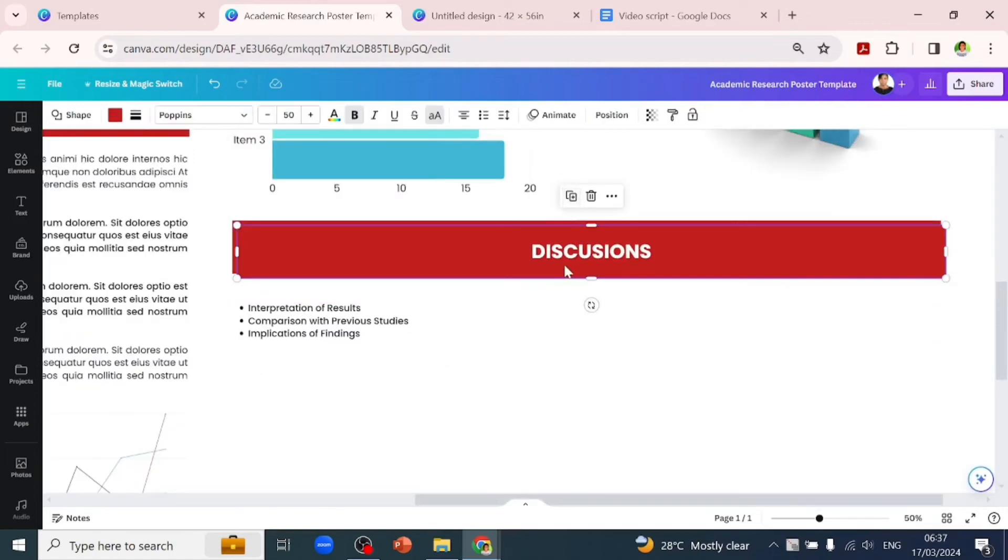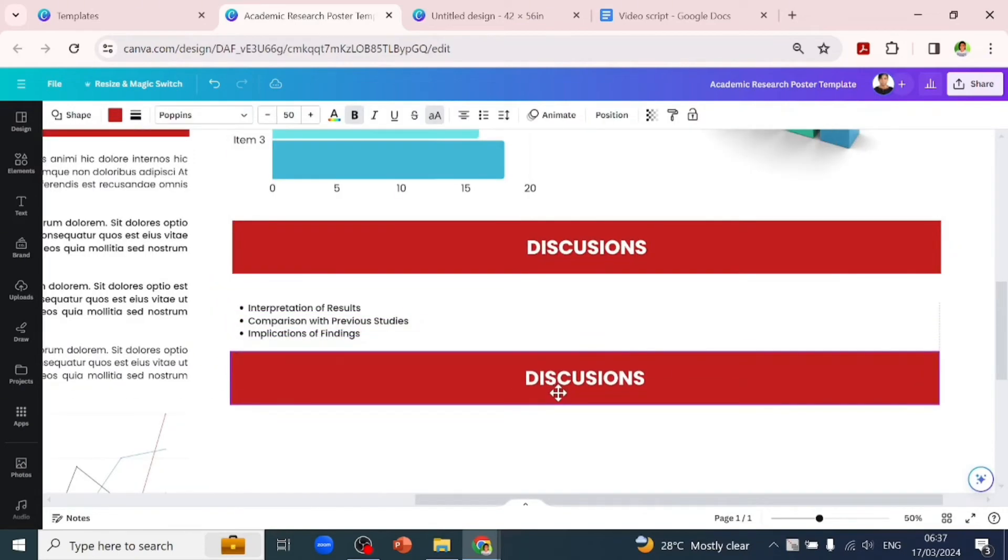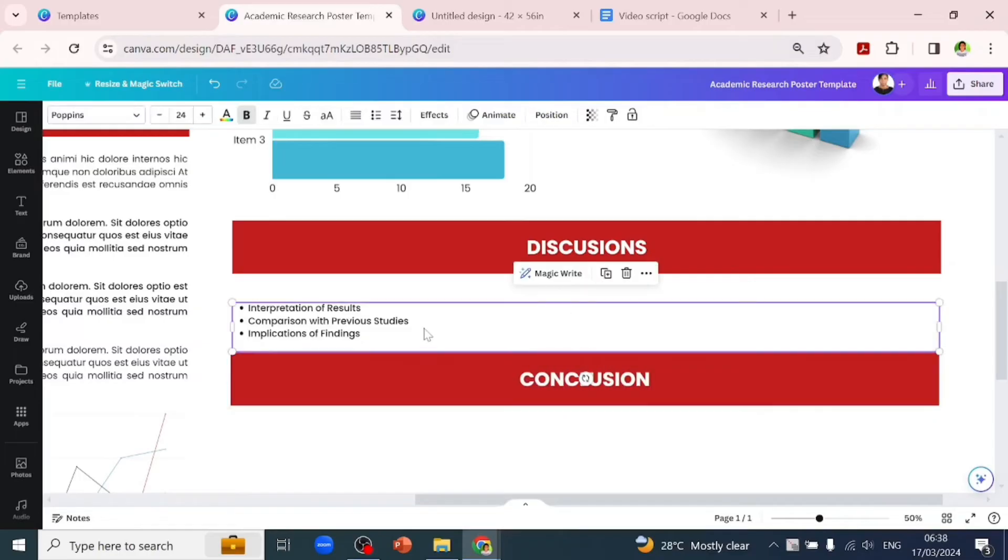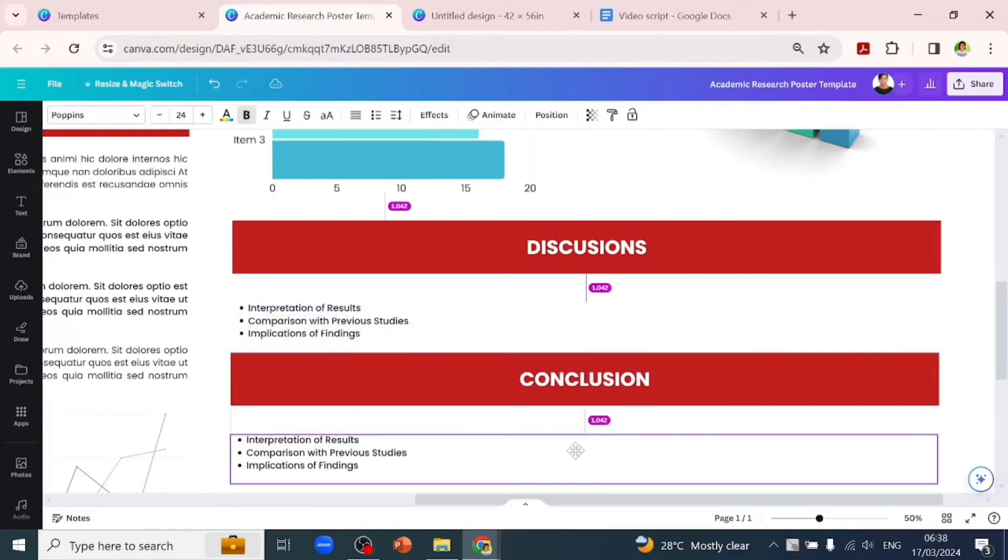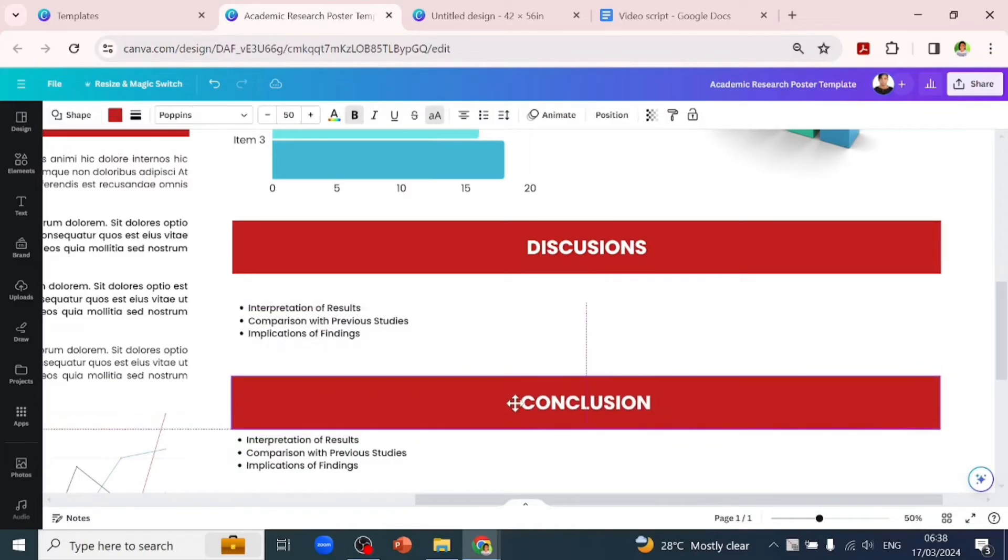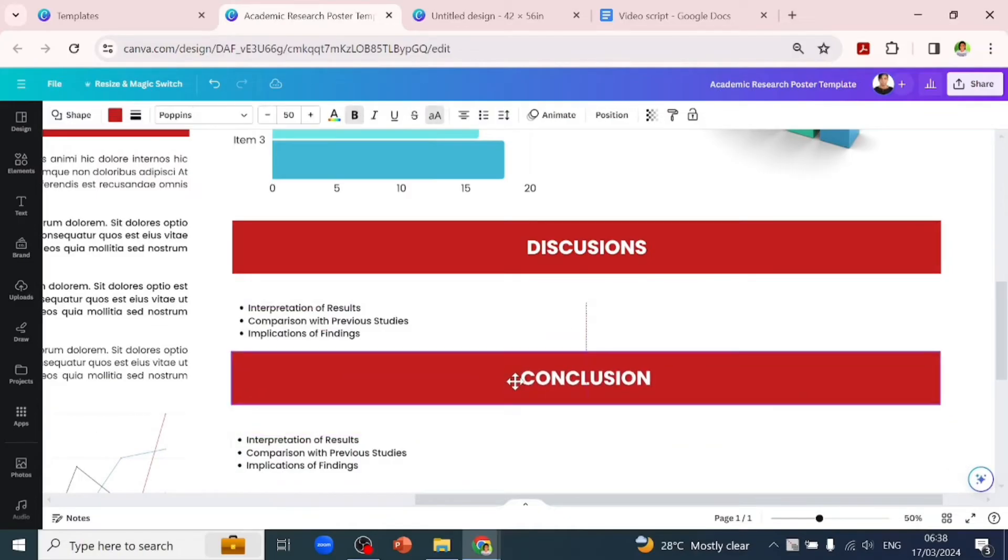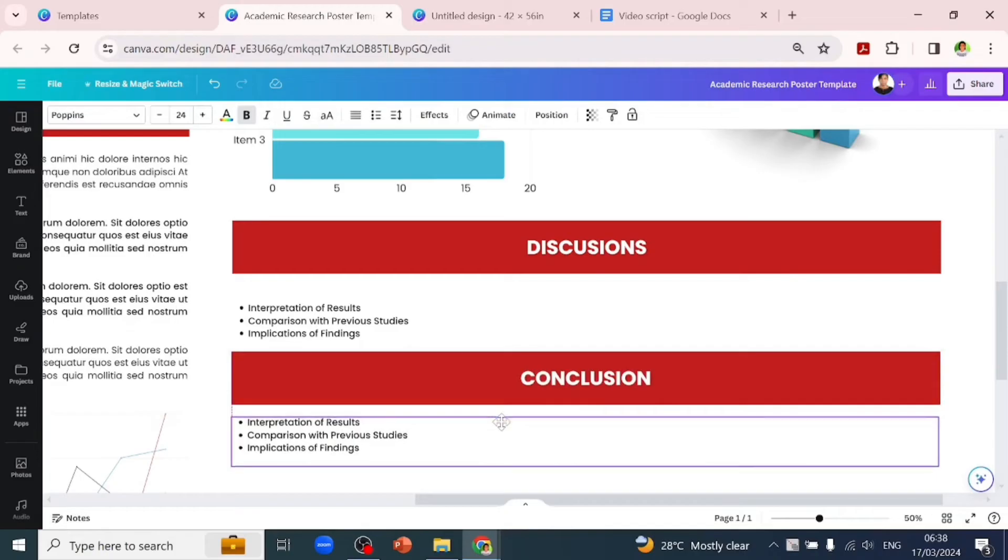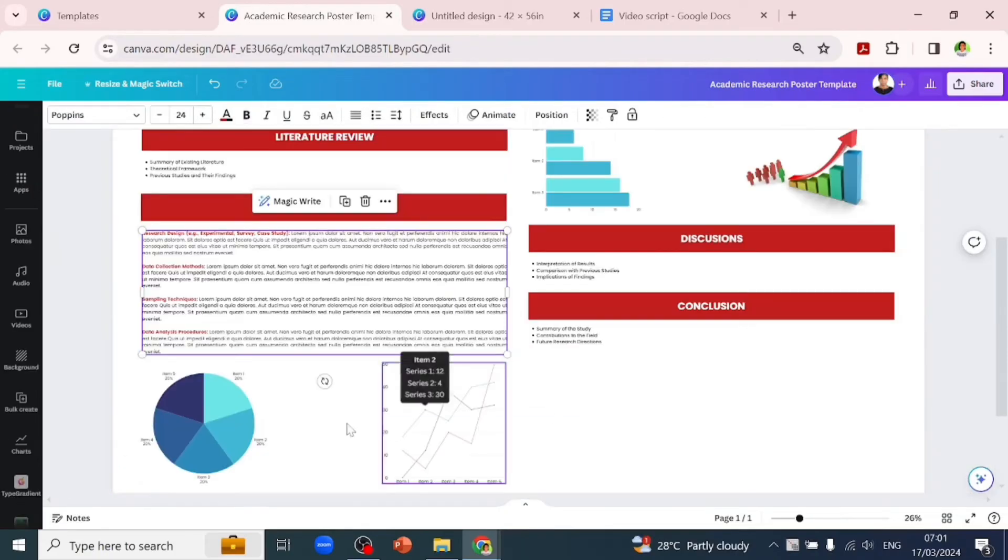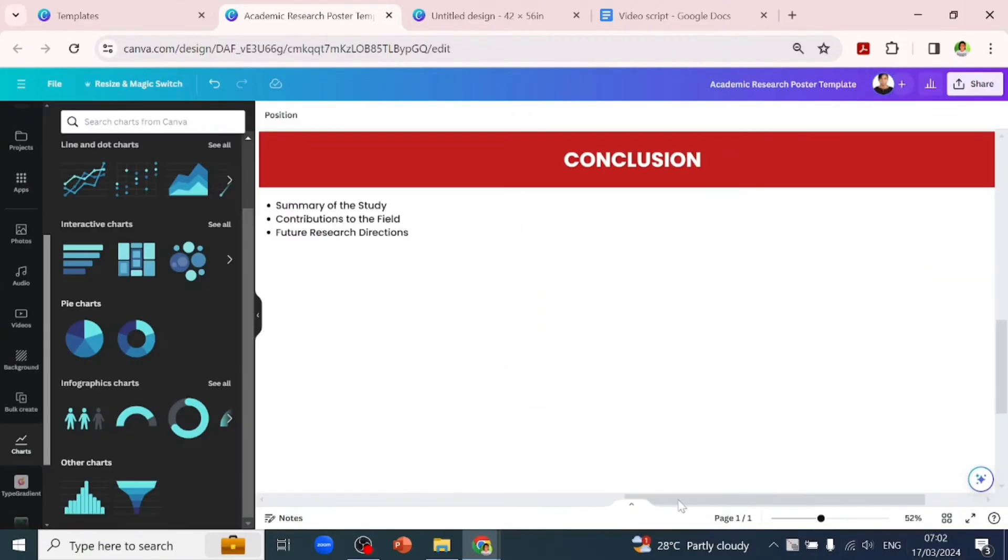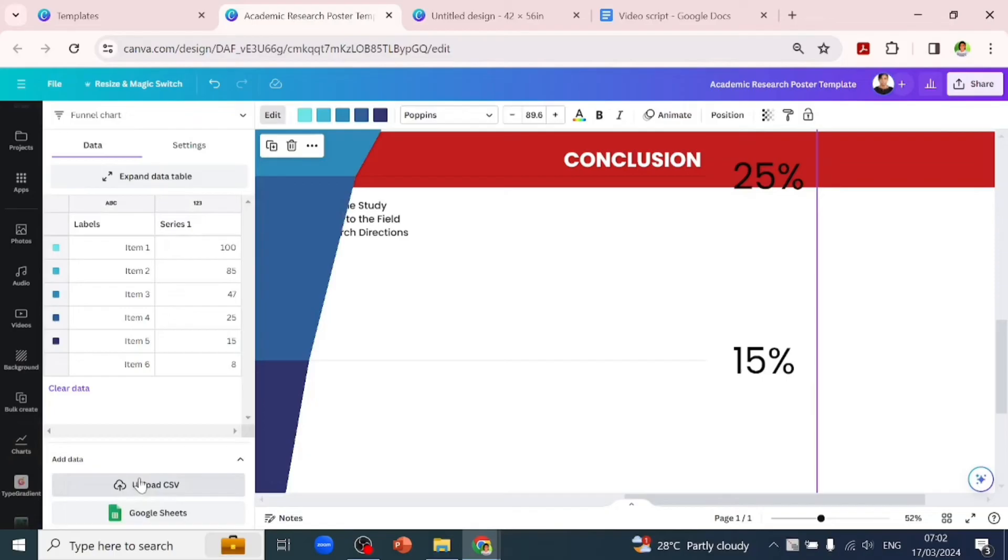Now let's add a 'Conclusion' subheading. Under conclusion, you have things like summary of the study, contributions to the field, and future research directions. This is where you'll discuss all that. You might want to use charts to drive your point home. We'll use a funnel chart as a placeholder for this.